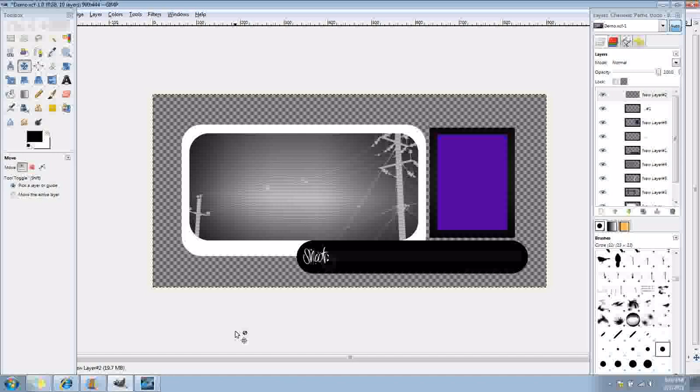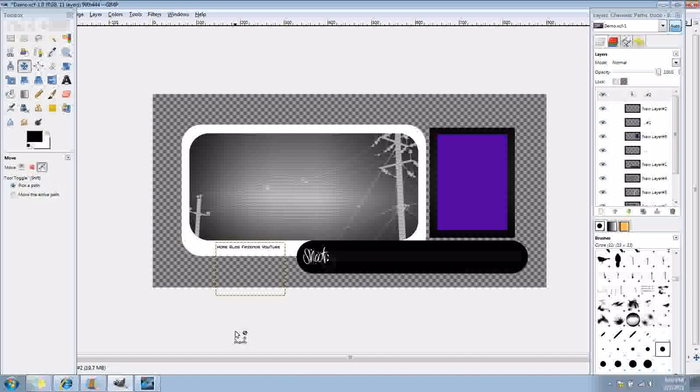Alright, okay, draw yourself a text box and you can put your text, there it is, right here.